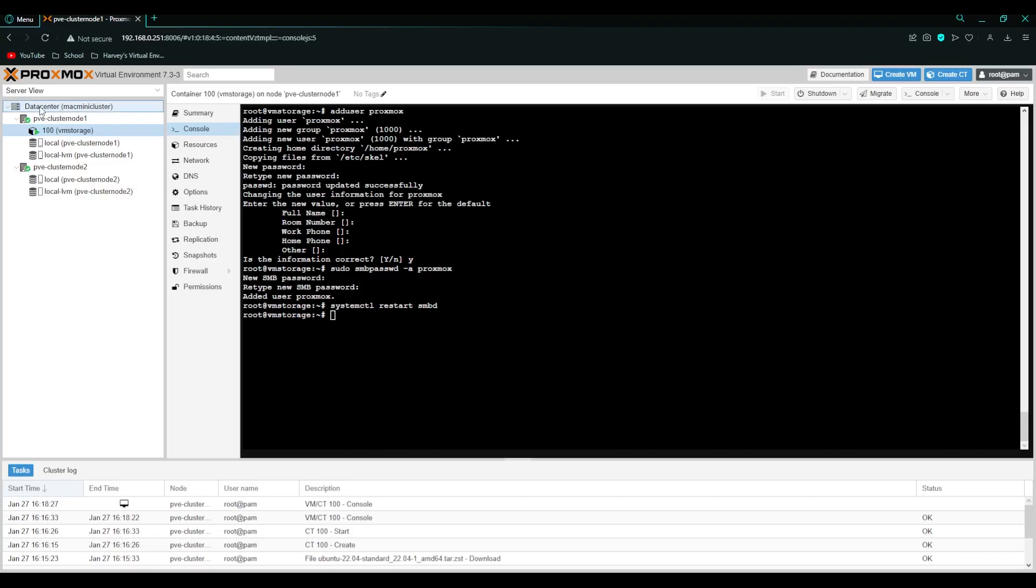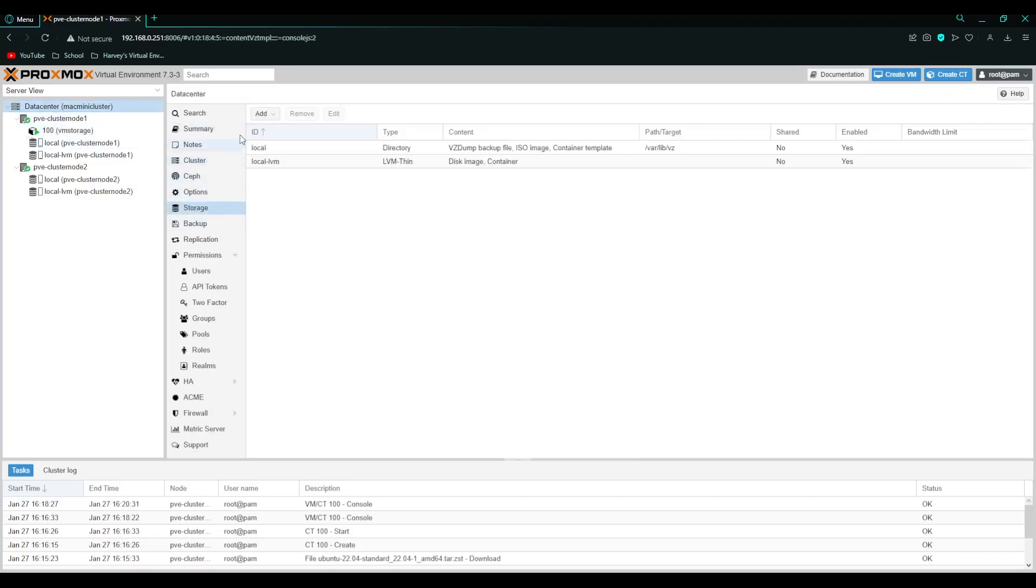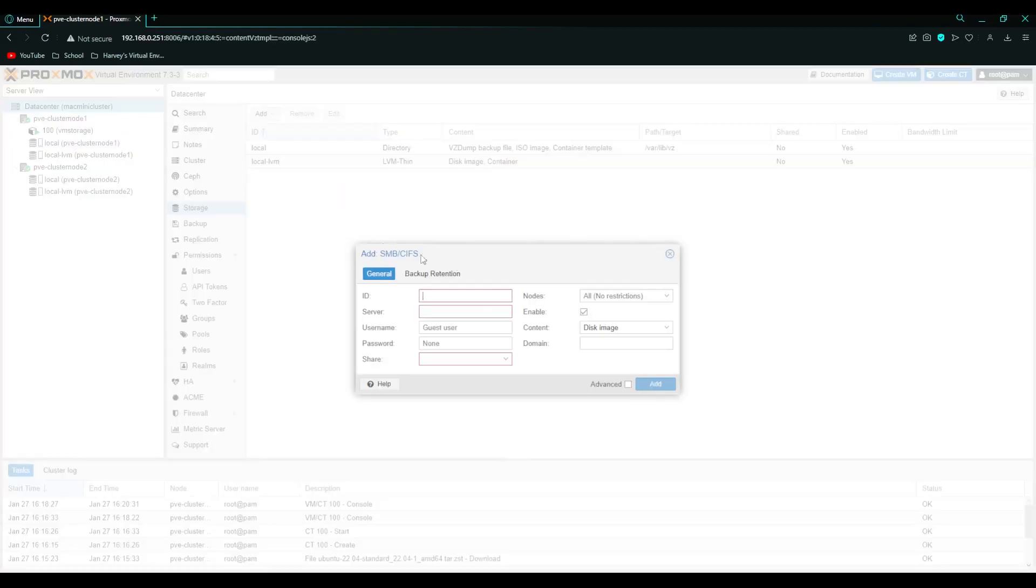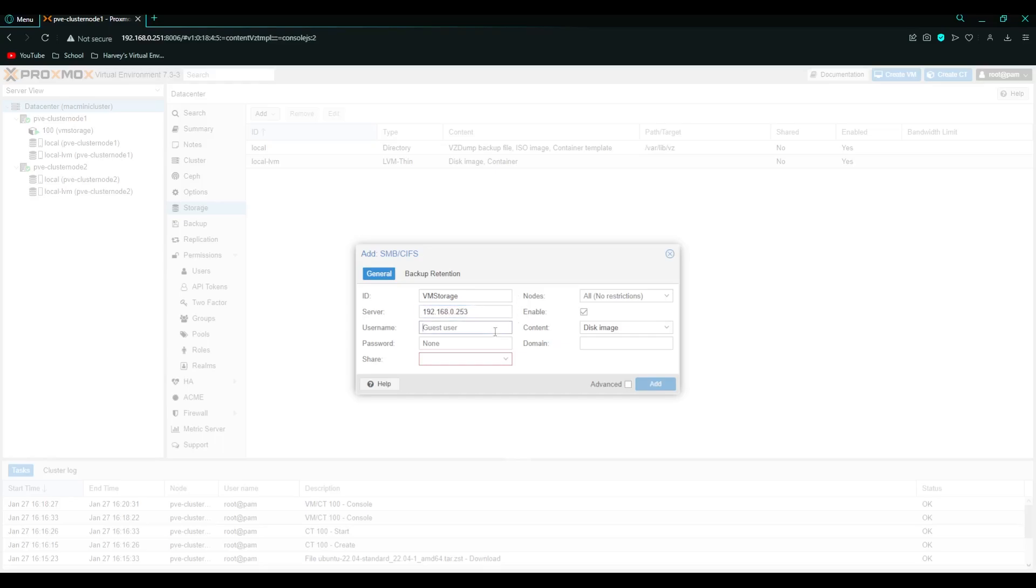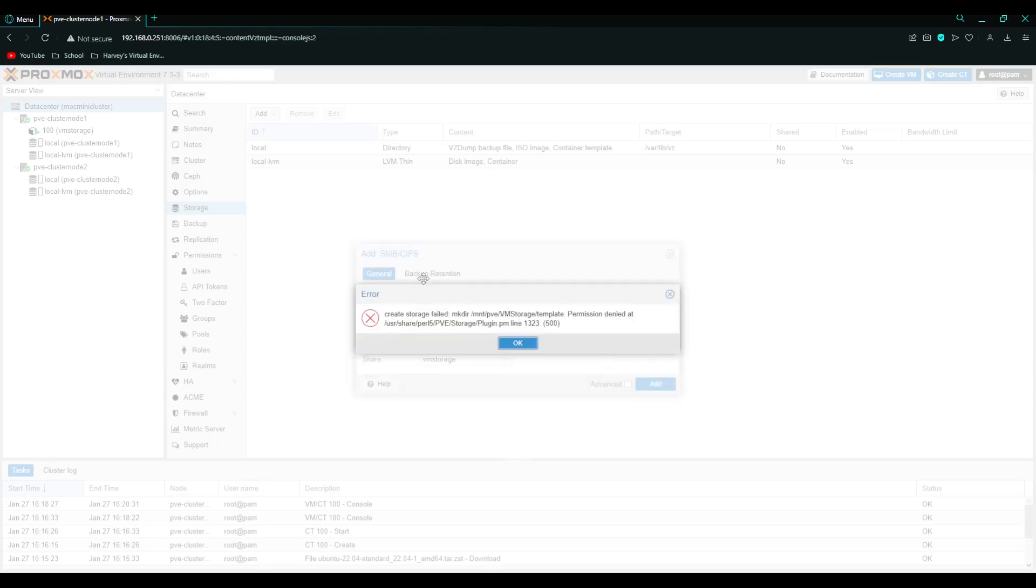So if we go over to data center now. And go to storage add and then SMB/CIFS. Give it a name vm storage. Then the server is going to be the ip address. Like that. The username is going to be proxmox. The password is going to be the one that we set. Then you should automatically get the share vm storage. That means everything's working. Just tick all the content so you can store whatever you want in there and click add.